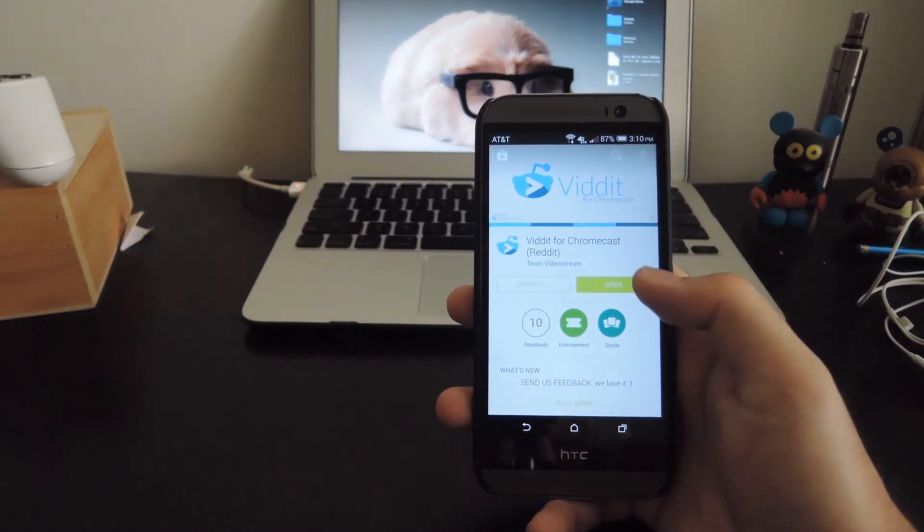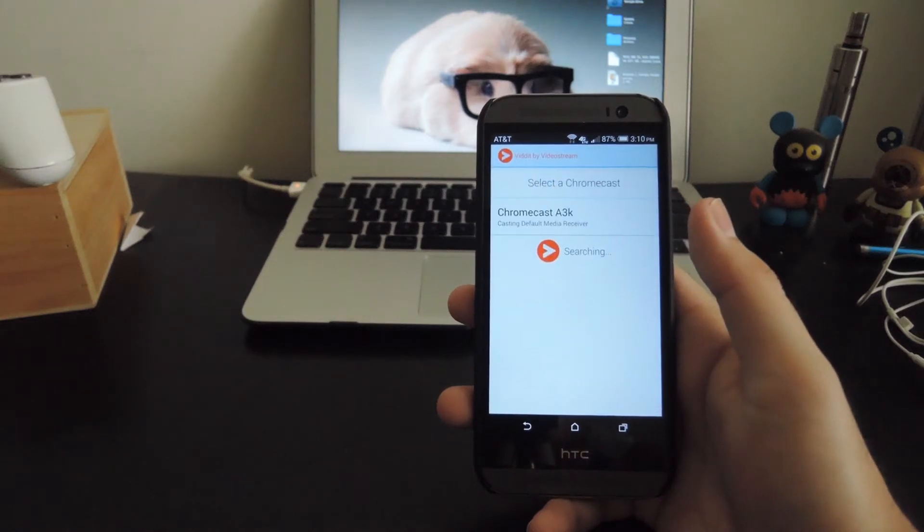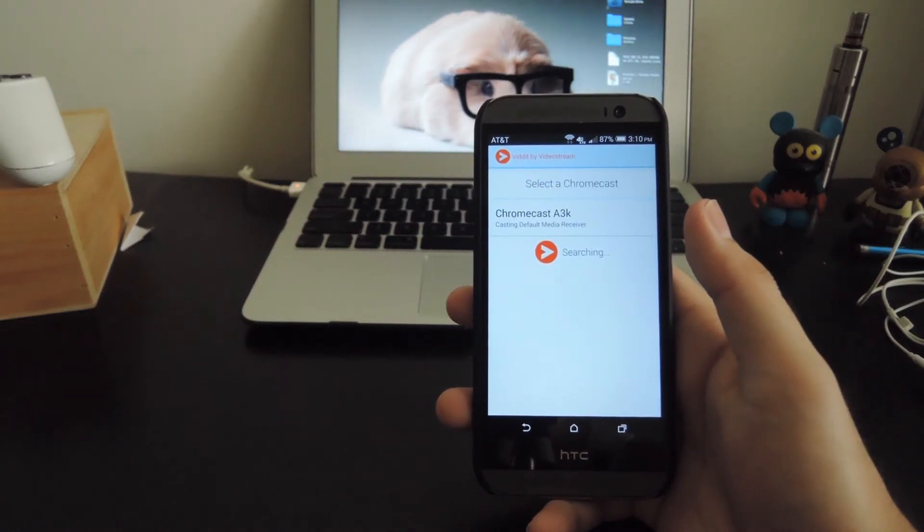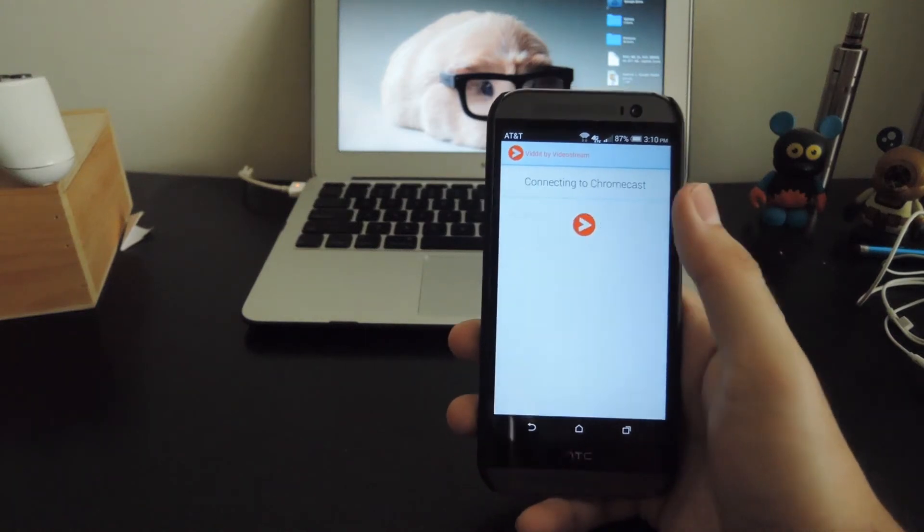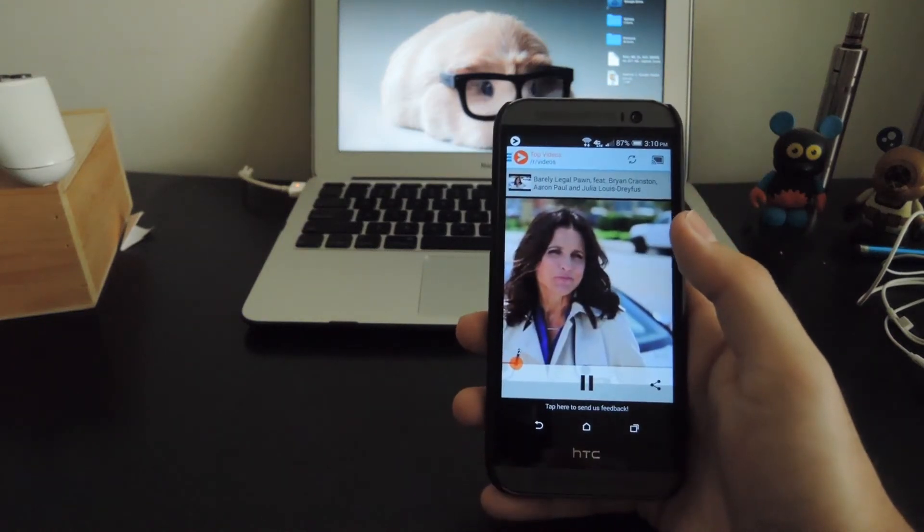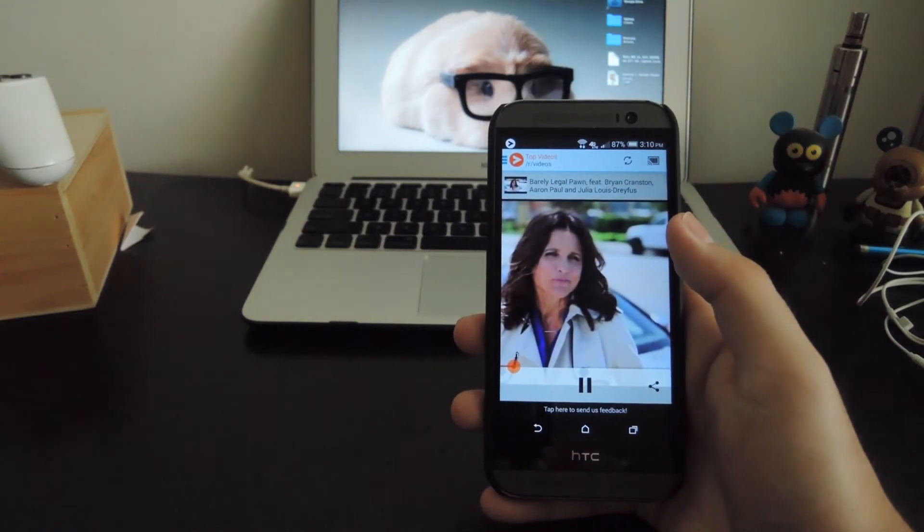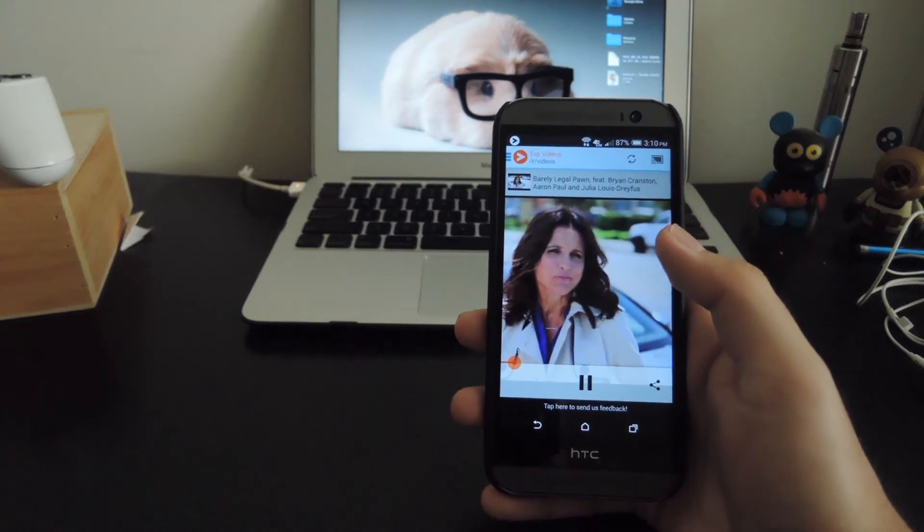So after you have that installed, go ahead and open it up. Now when you first open it up, you will have to select which Chromecast you are casting to. So I'll go ahead and select mine and it will automatically start playing the top videos from r/videos.